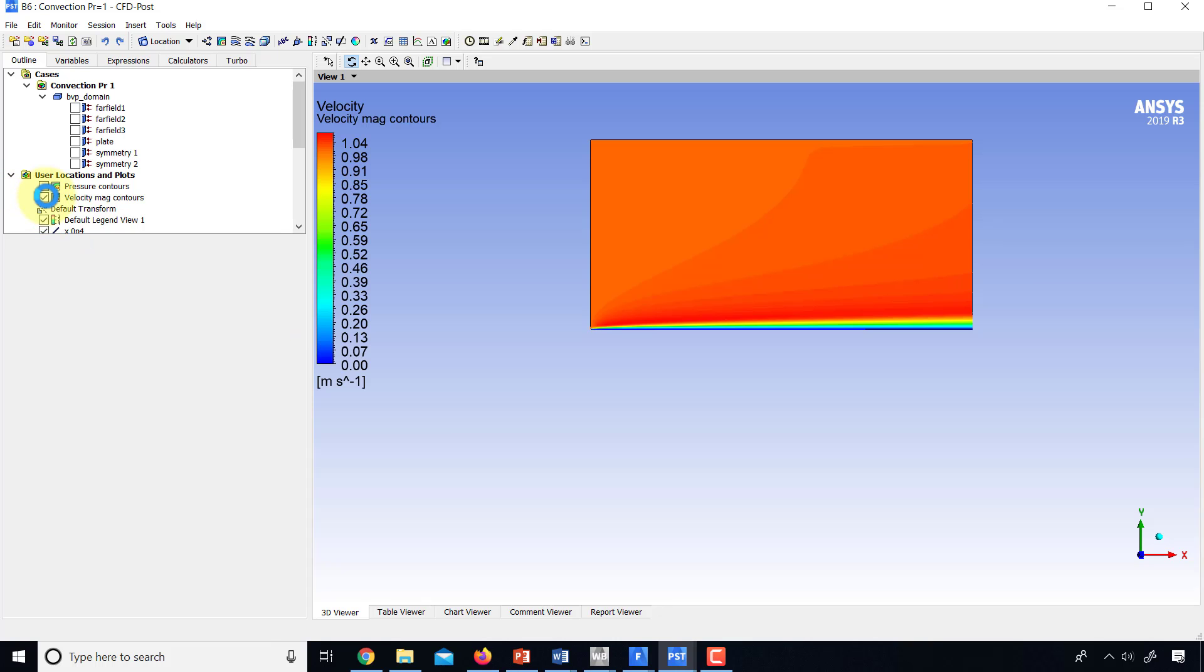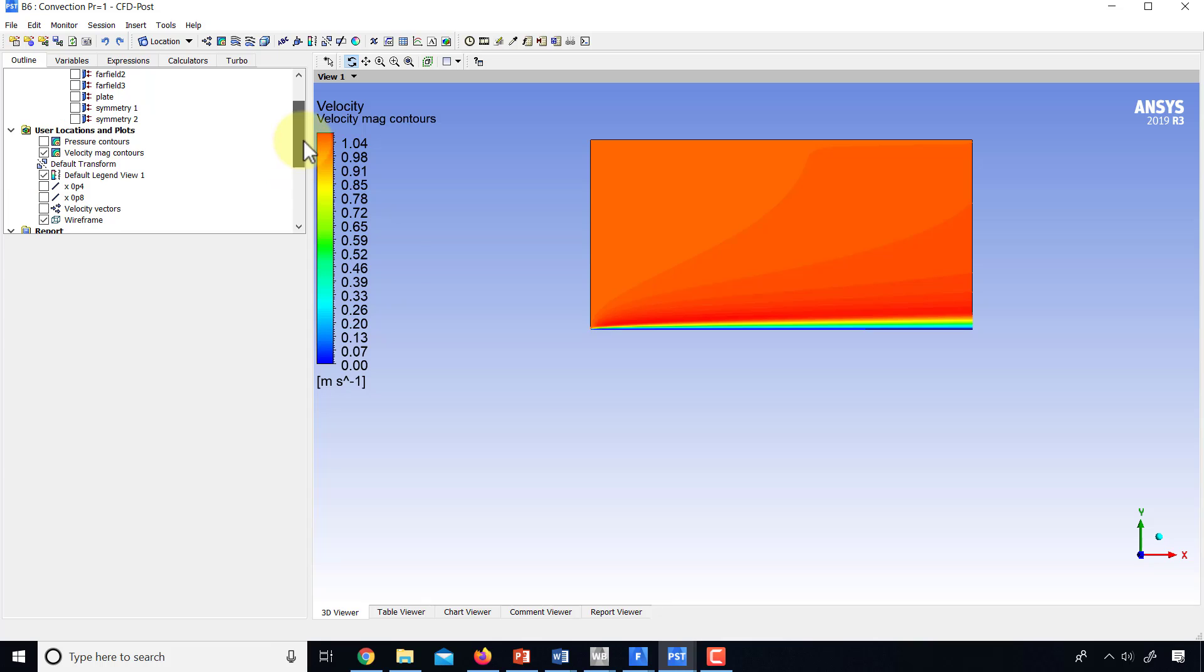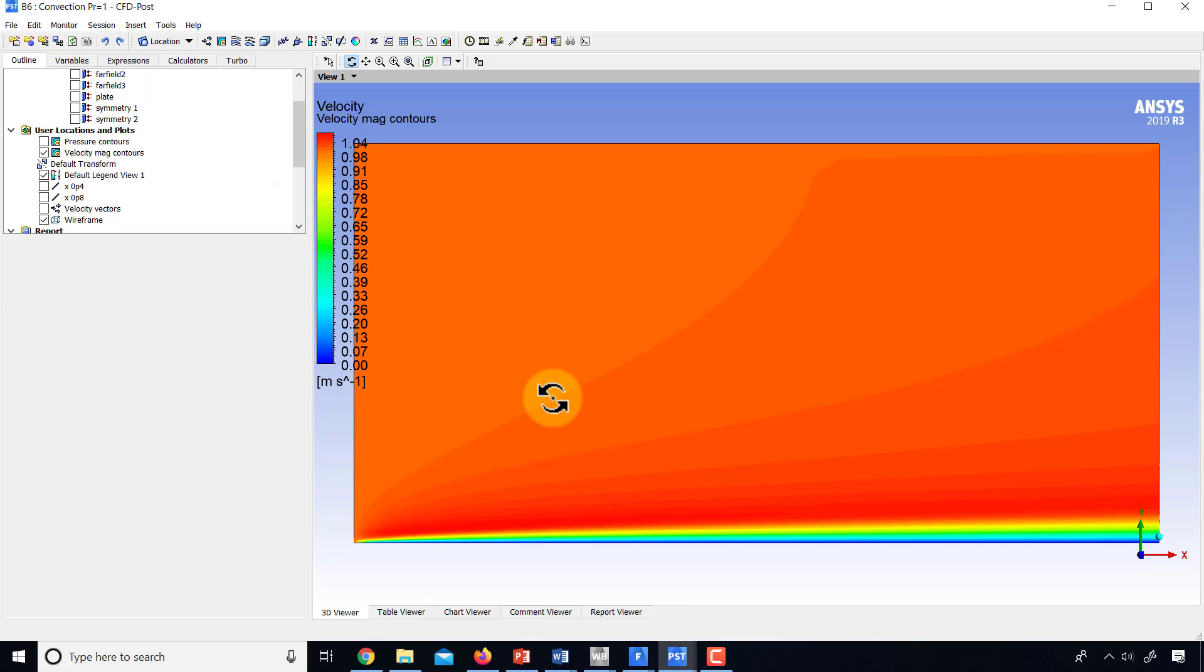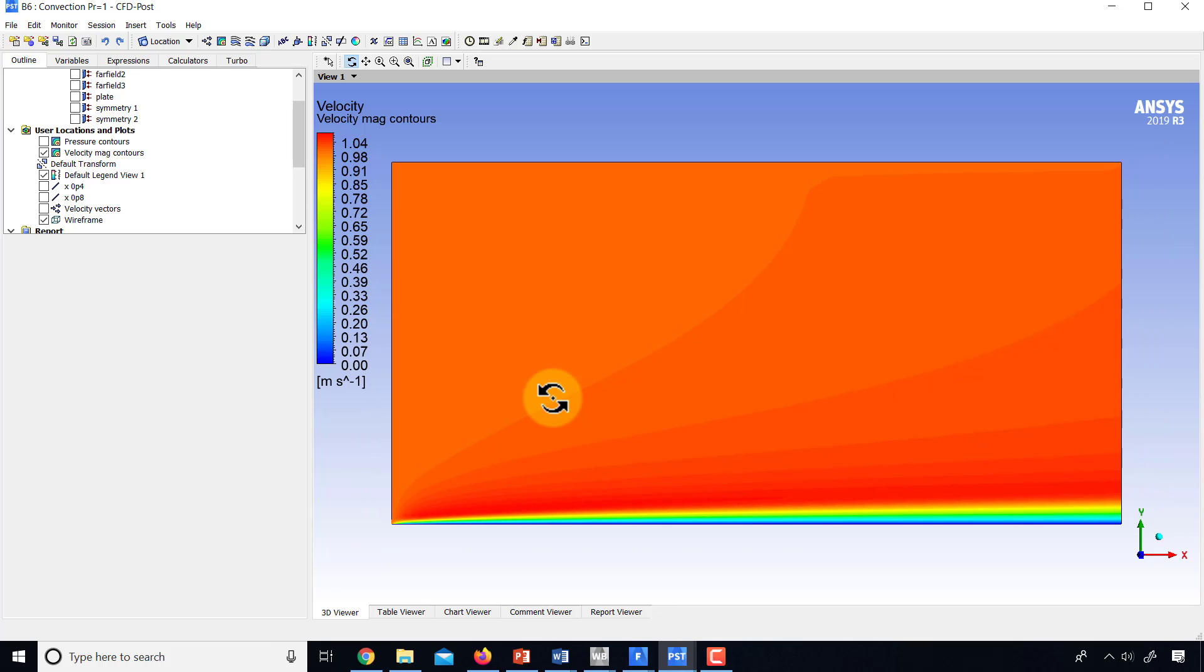And then if I go to CFD post, I'll turn on my velocity magnitude contours. I can turn off those lines that I drew. And then if I come to the graphics window and type in Z, it'll zoom in and I'll zoom out a little bit to have a view like that.